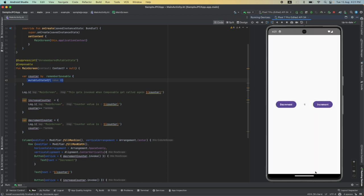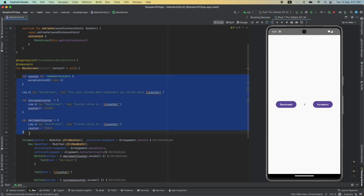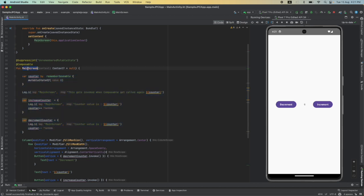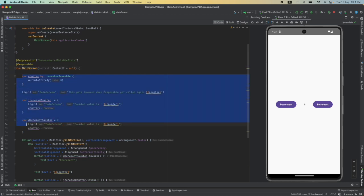So there is still a problem here. The problem is all my business logic is part of the composable, which is basically a view. If you want to attempt at a better architecture, this business logic, which is basically maintaining the state variable called counter, increasing it, whatever that you want to do, this has got to move out of the view. That is, this has to be moved out of the composable.